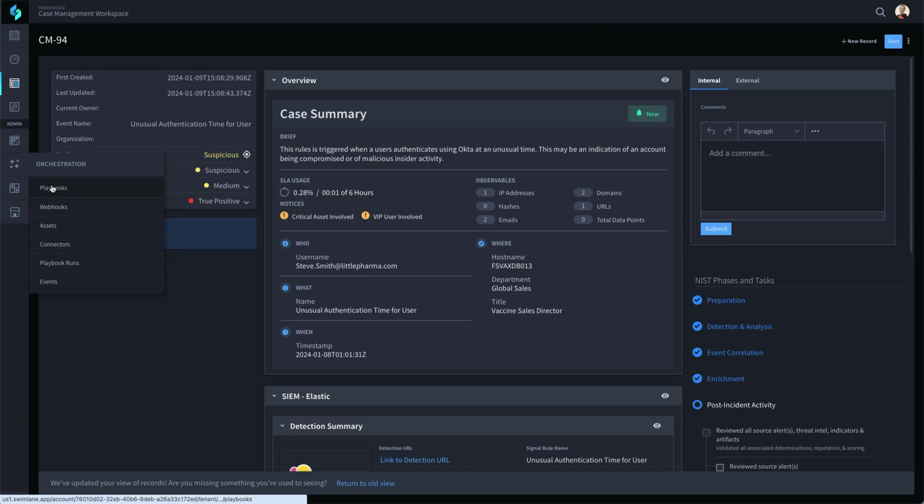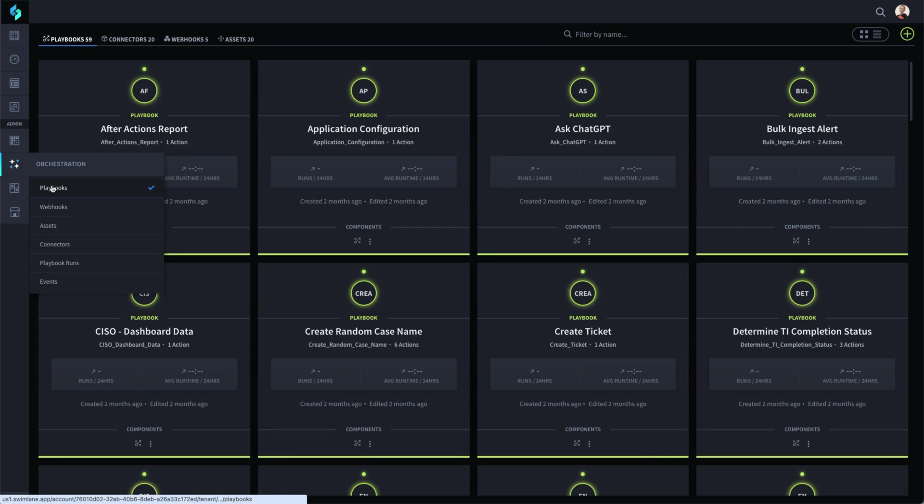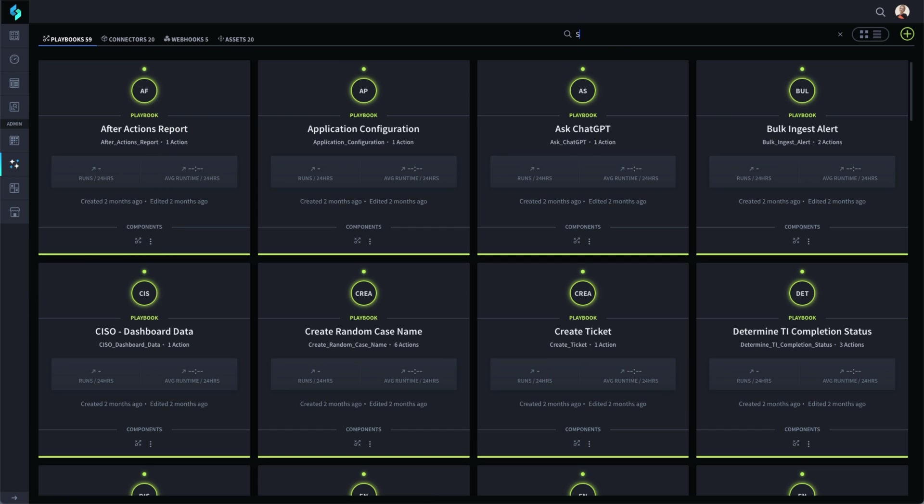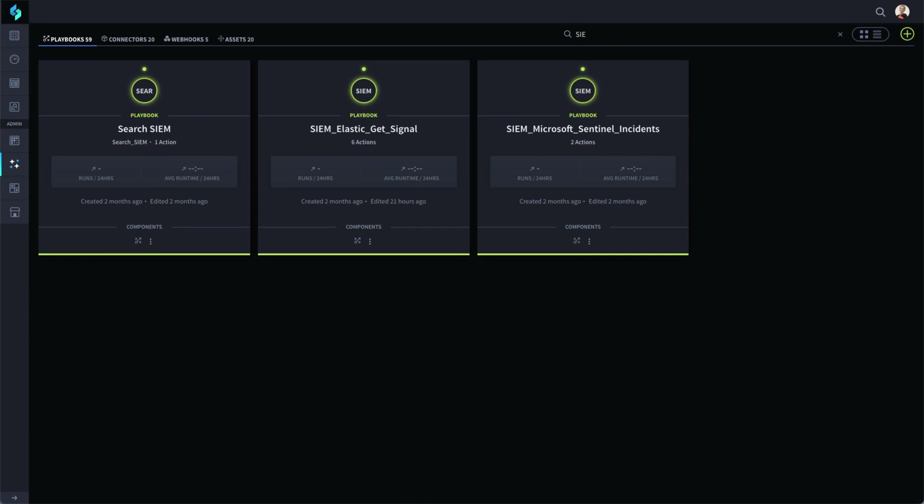The process typically starts with a playbook connecting Swimlane with your SIEM events and logs of interest.